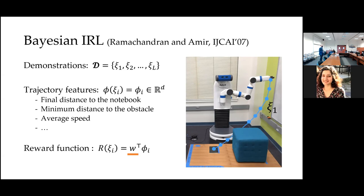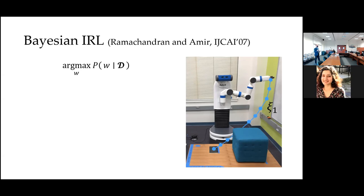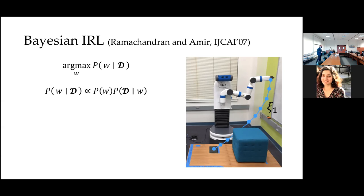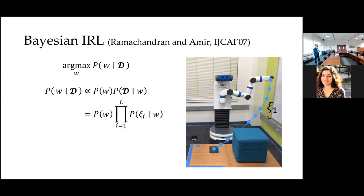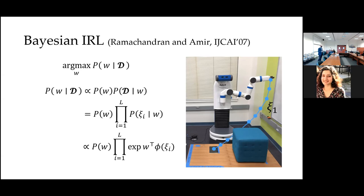We use Bayes' rule to learn the posterior over w given demonstration data. We can take the maximum of the posterior as a point estimate or take its expectation. By Bayes' rule: we have a prior — it can be uninformative or uniform, or we can put domain knowledge in it. The more important part is the likelihood term, which is how we incorporate information from demonstrations. We assume trajectories are conditionally independent, and that humans are noisy-optimal: the more rewarding a trajectory, the more likely a human is to demonstrate it.